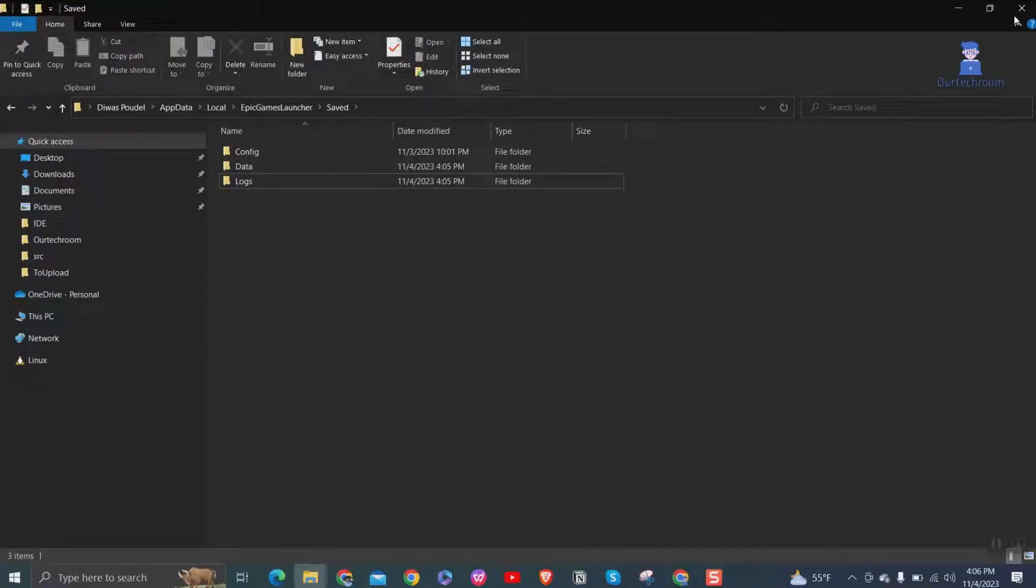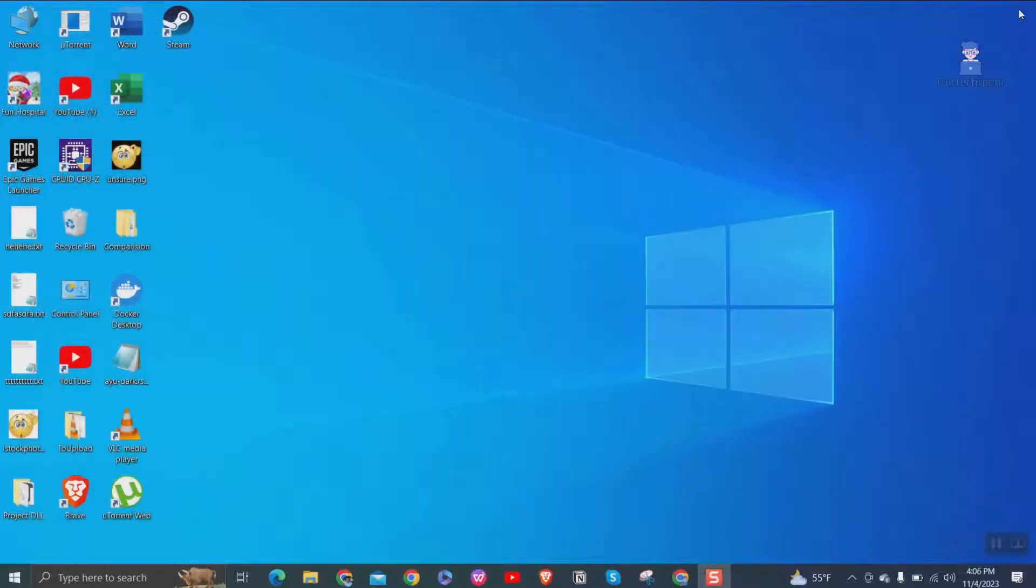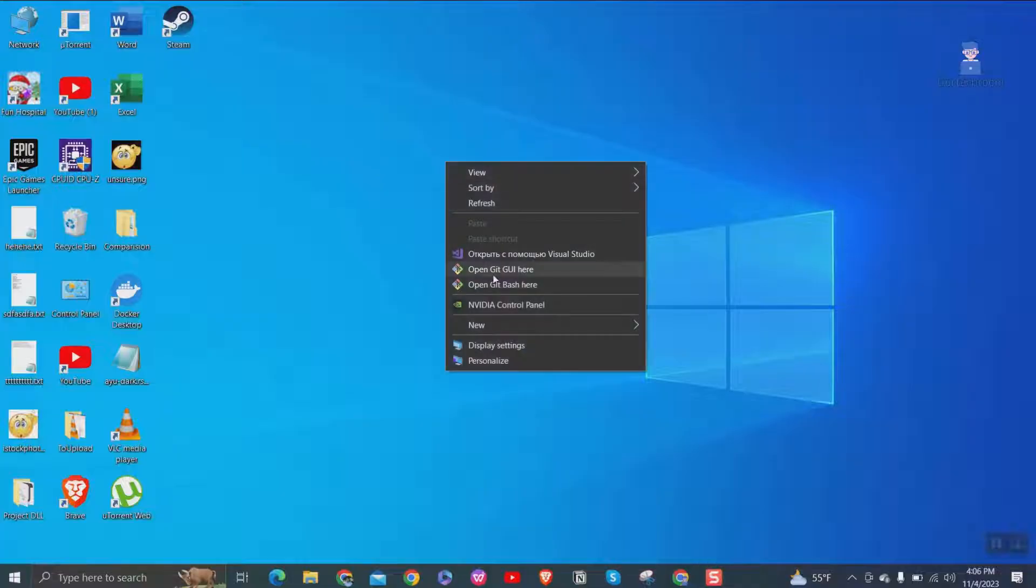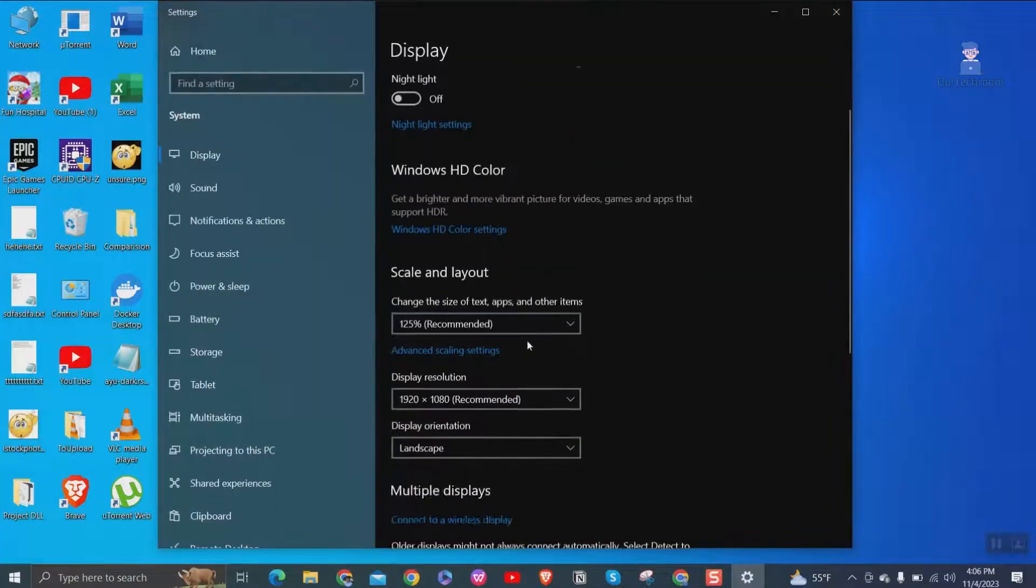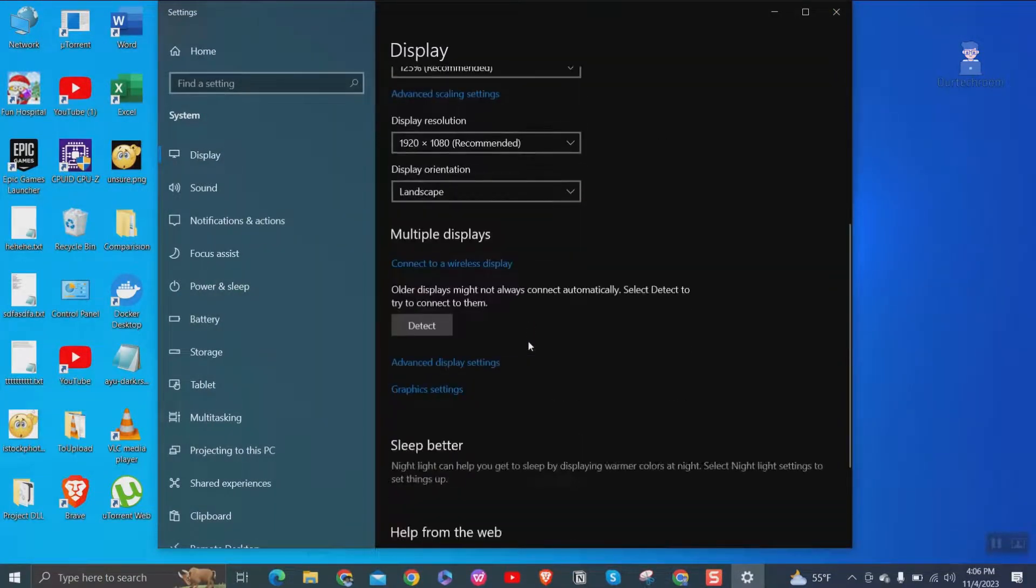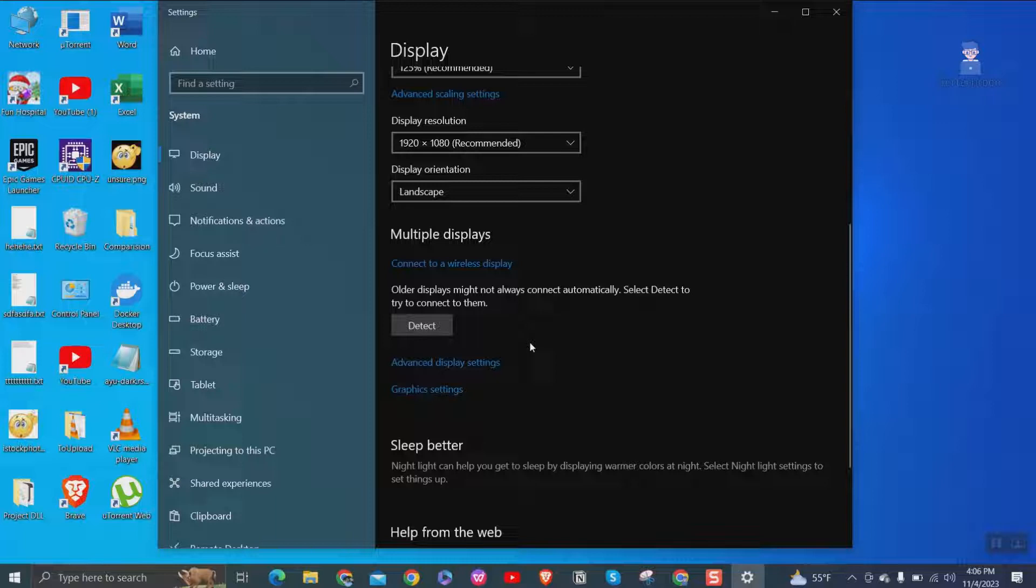After this come to desktop and right click on it and select display settings. Then under multiple displays, click on graphics settings links.